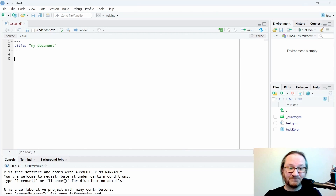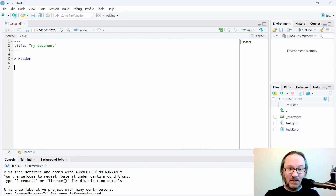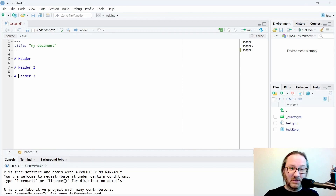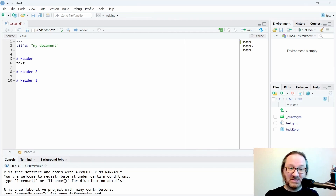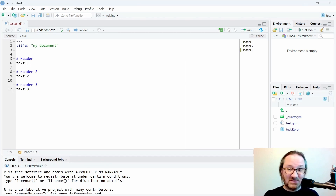Delete all of that and generate some simple content. We'll do a top-level header with a pound sign and write 'Header.' If you want to make another one, we'll do that, and then make a third header. Below each of those we can write some text — we'll keep it simple: text one, two, three — corresponding to header one, two, three.